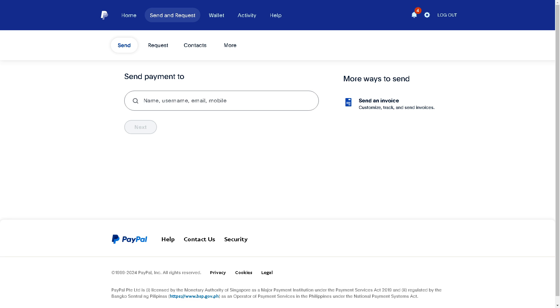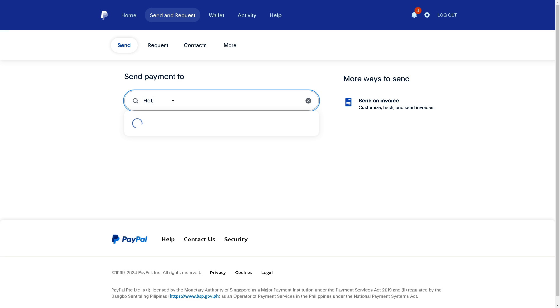You just need to enter the recipient's email or phone number in the send money to or send payment to field - it depends on your interface. You can also do this on your mobile device if you're not comfortable using the web version. All you need to do is provide the name, username, email, or mobile number.